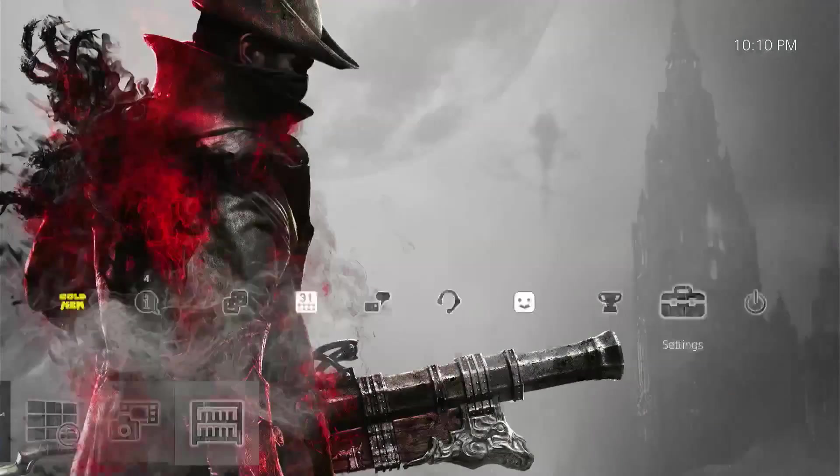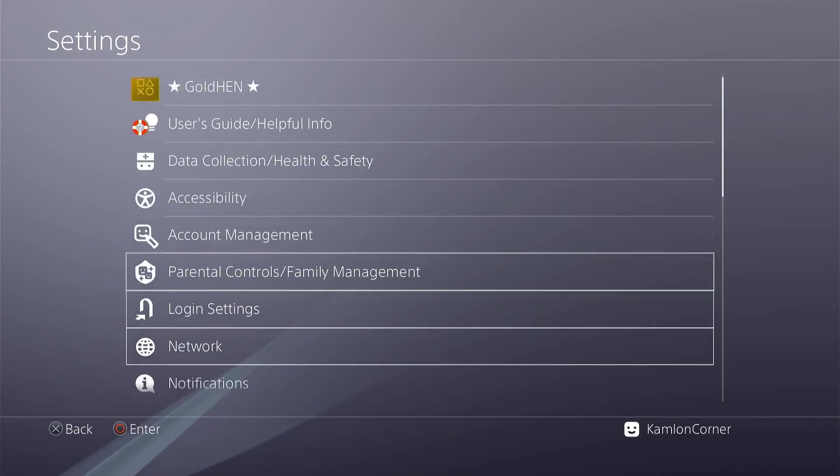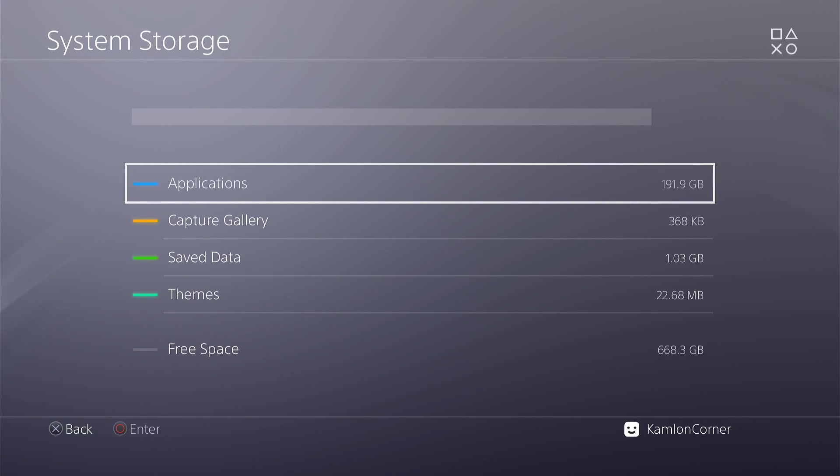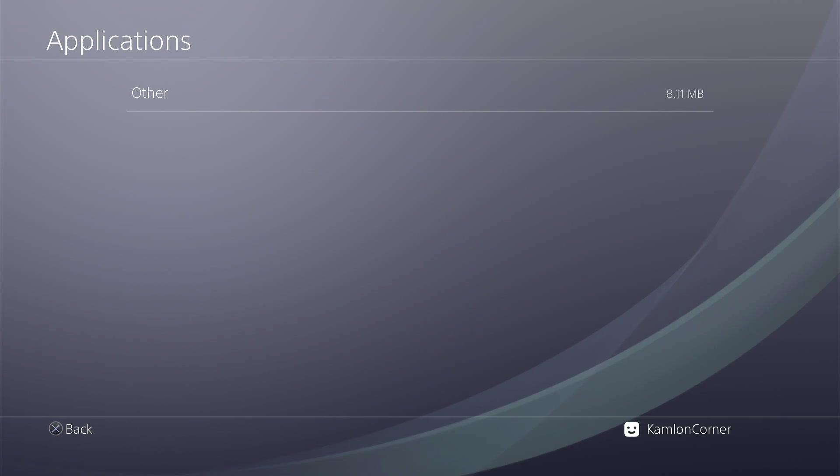And if we check on the storage, there are still some applications that are occupying my PS4, even though it's not showing anything.